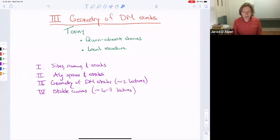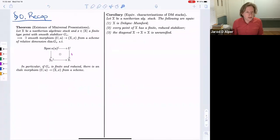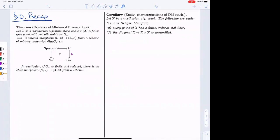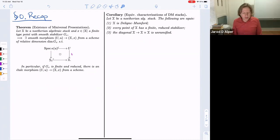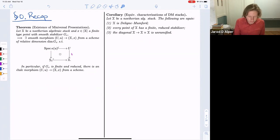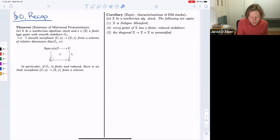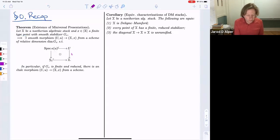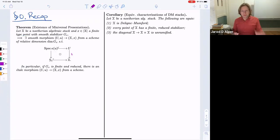Let me start with a recap of everything from last time. The first theorem was the existence of minimal smooth presentations of an algebraic stack — namely that given an Artin algebraic stack with a finite type point and a smooth stabilizer group, you can always find a smooth presentation U over X whose relative dimension equals the dimension of the stabilizer. In particular, if the stabilizer is finite, you get an étale cover.